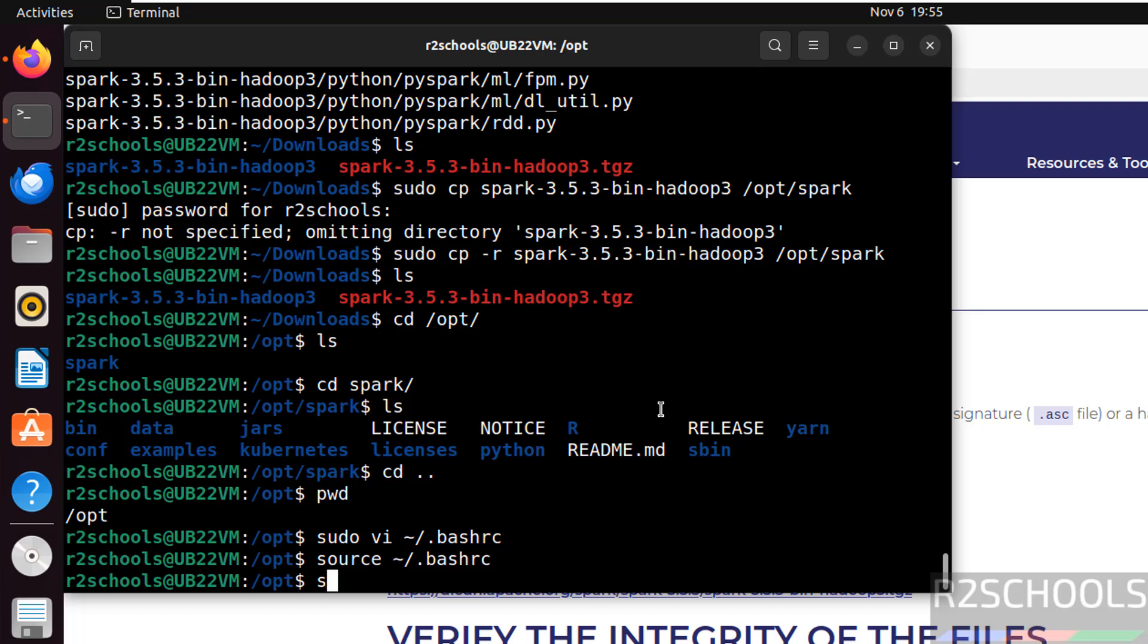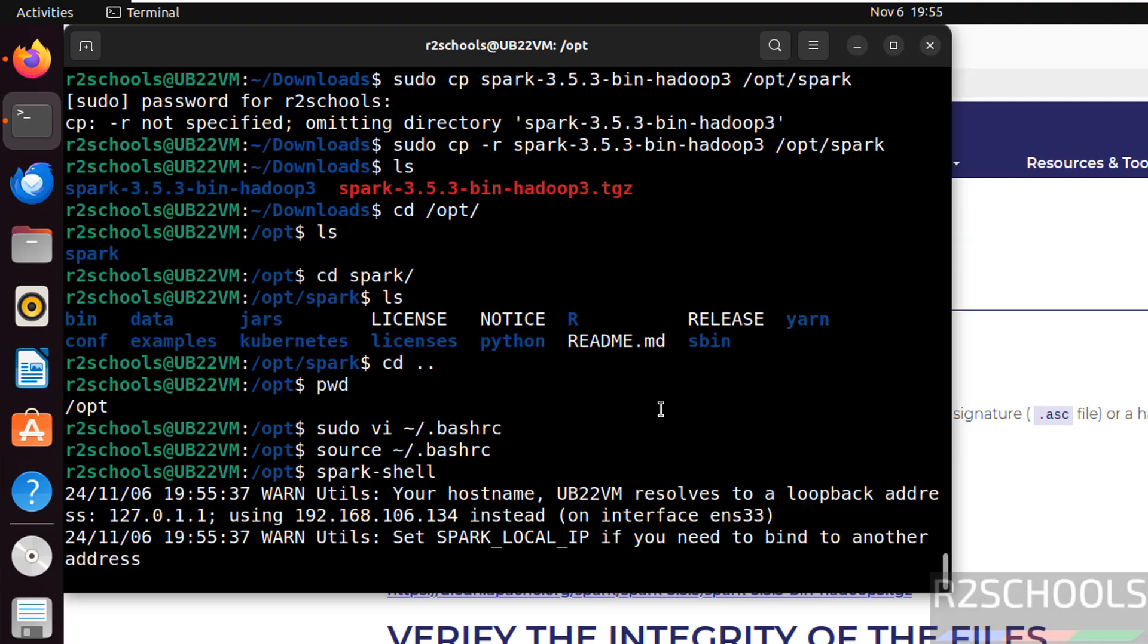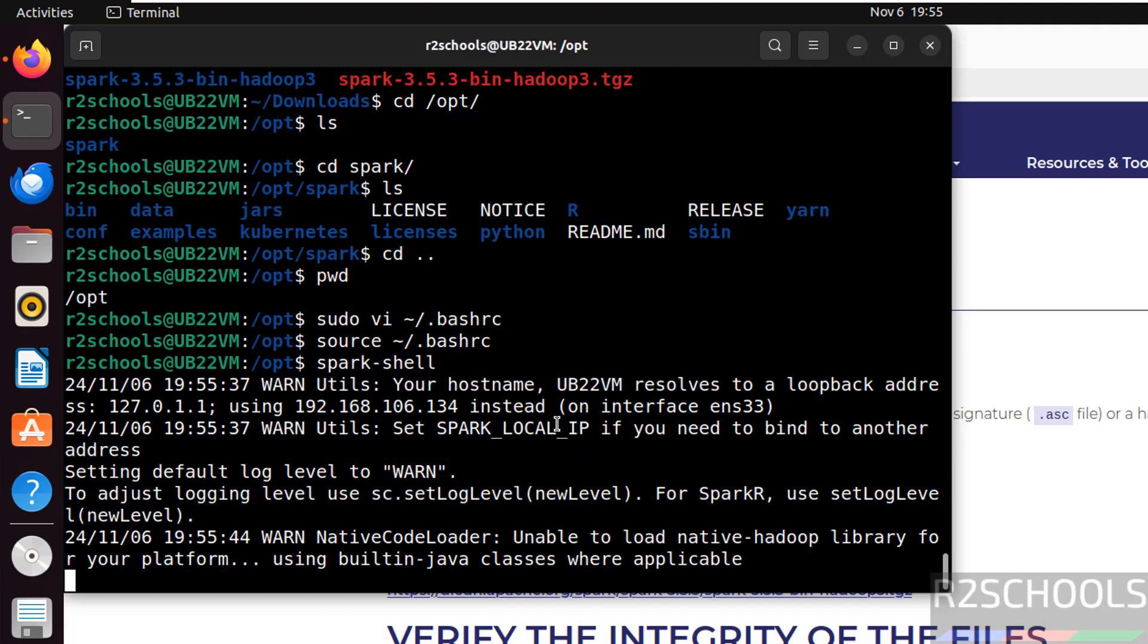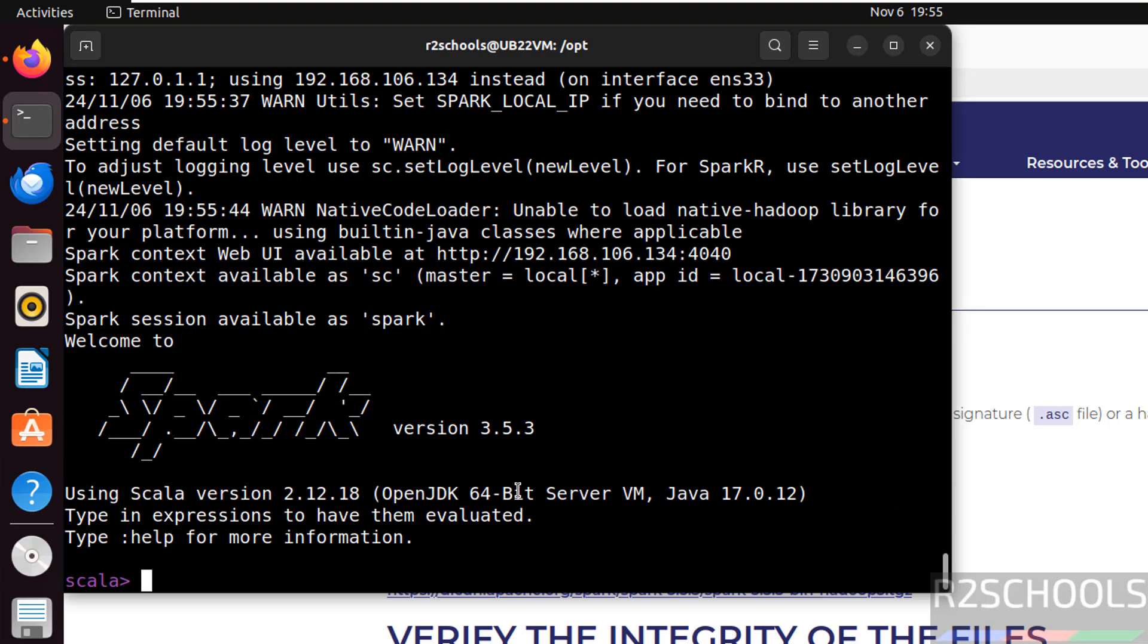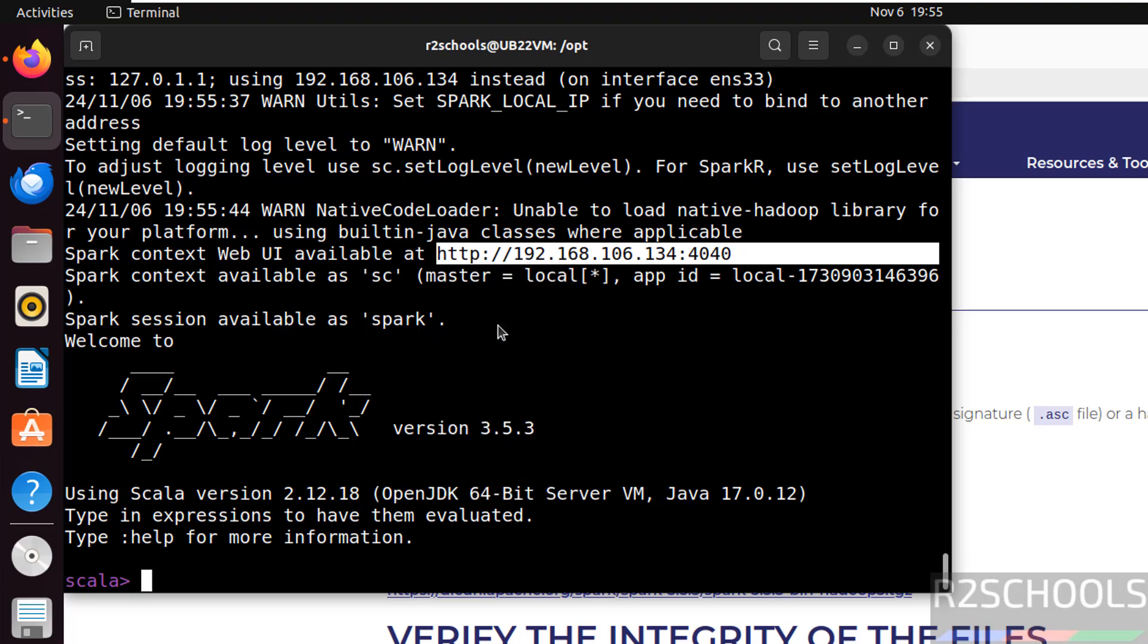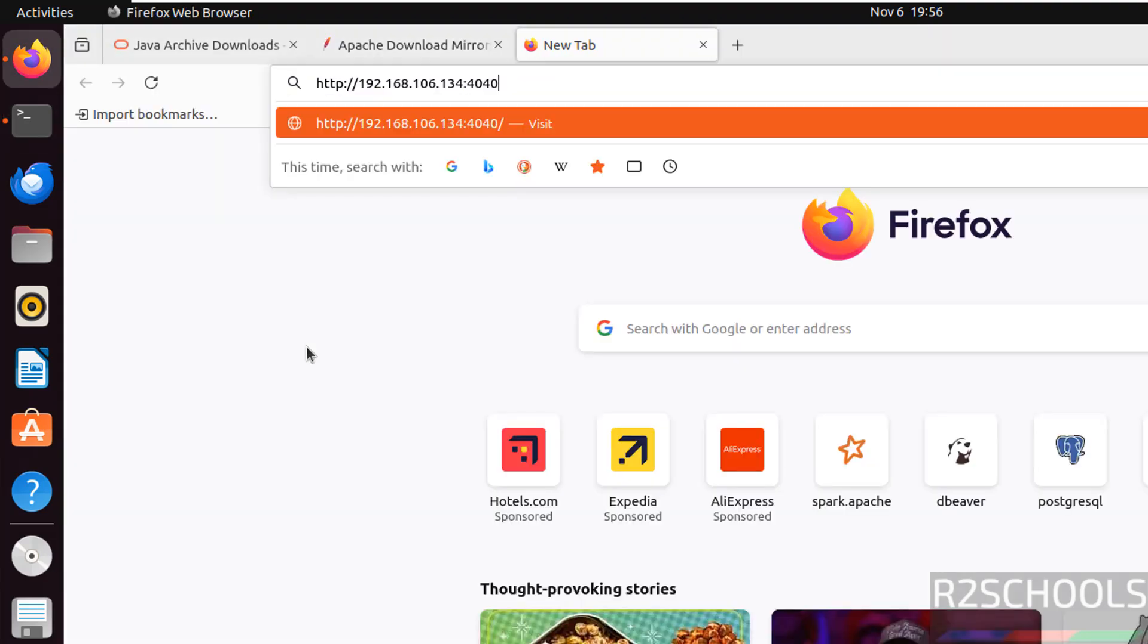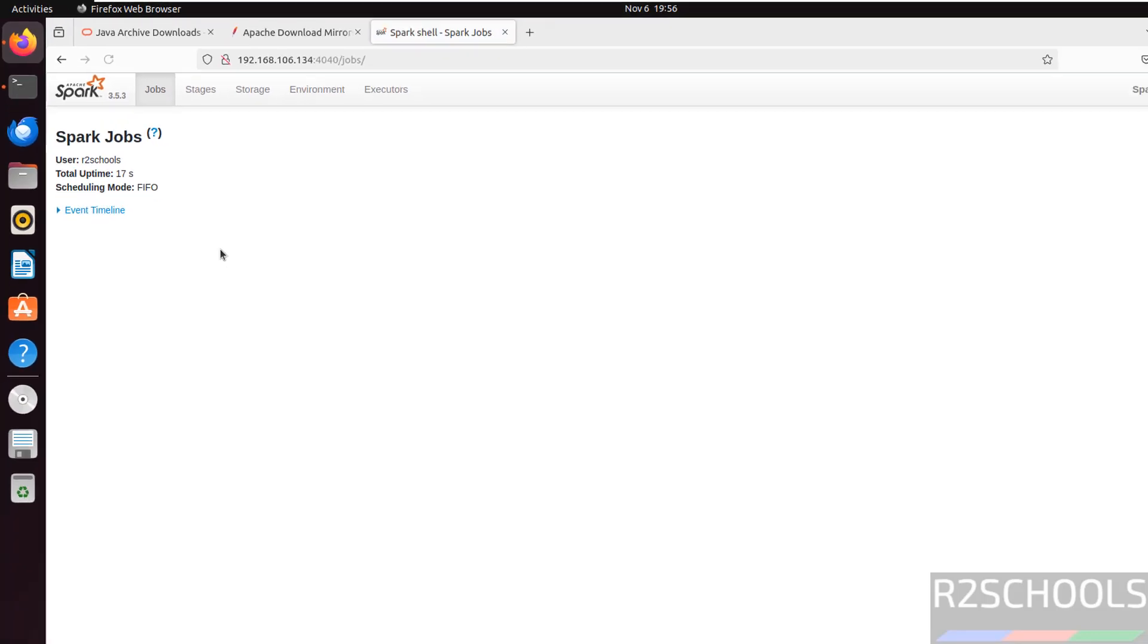Now give the spark hyphen shell. Hit enter. It is hyphen shell. Hit enter. See we have successfully connected to spark shell. Let's wait. It is going to load the information. See this is web UI. See this is web UI url. Copy it. Hit enter. Paste it. Hit enter.